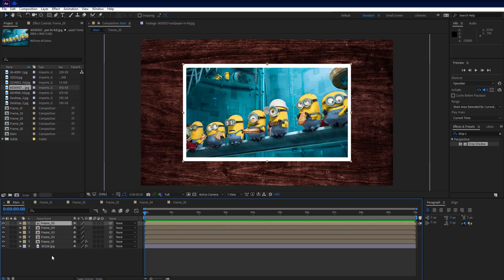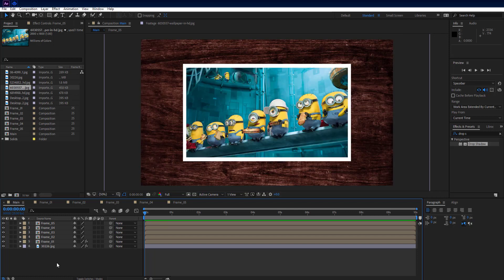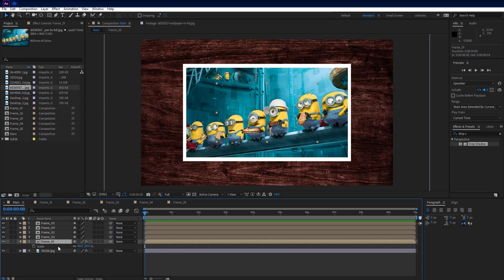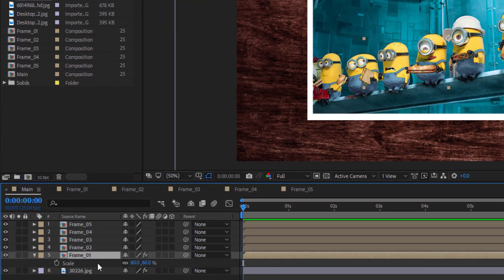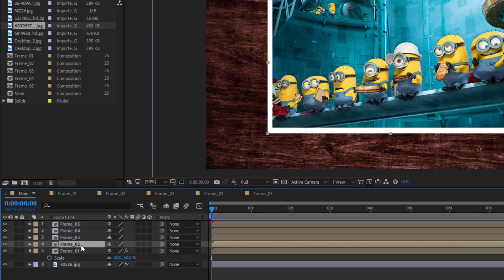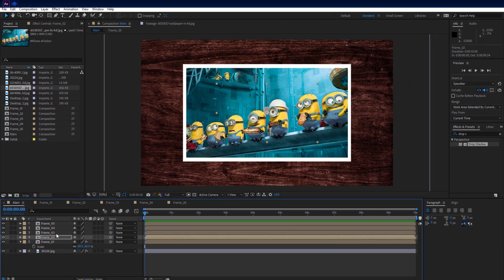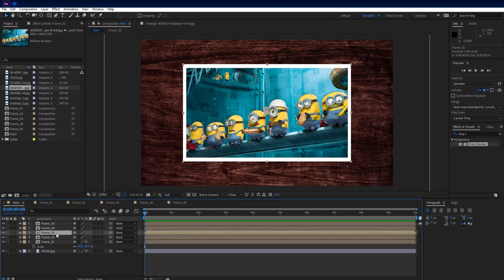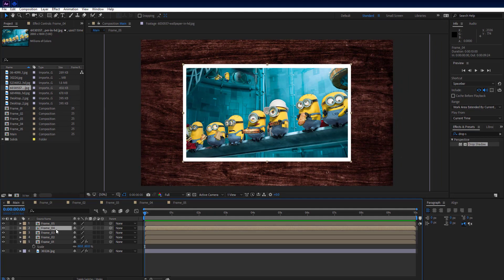Go to the main composition and select frame 1 comp. Press S on the keyboard to see the scale property, select the scale property, and press Ctrl+C to copy it. Then select frame 2 comp and press Ctrl+V to paste the scale property. Do the same with the remaining 3 frame comp layers.